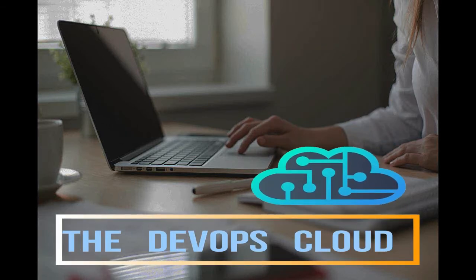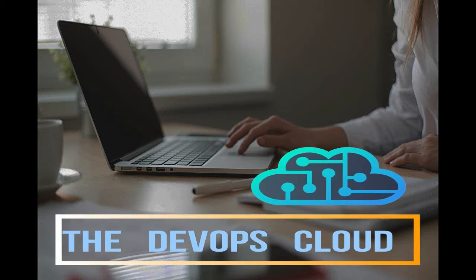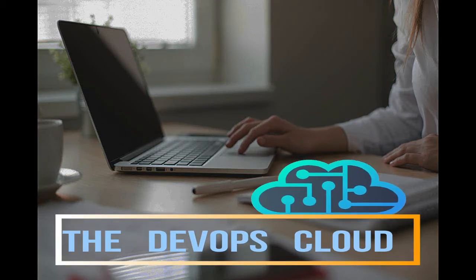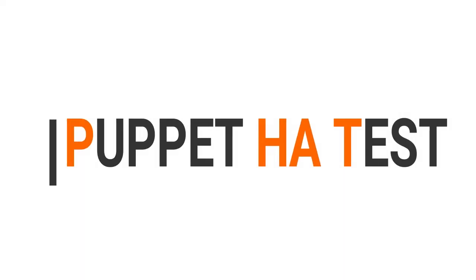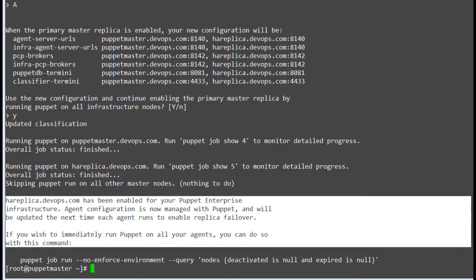Hello Puppet fans, and welcome to this lecture. In the previous lab we configured the high availability node, and in this lab we will test the replica if the master node is down. Our replica node has been configured, and we need to test if agent nodes are able to get the catalog if the Puppet master server is down.